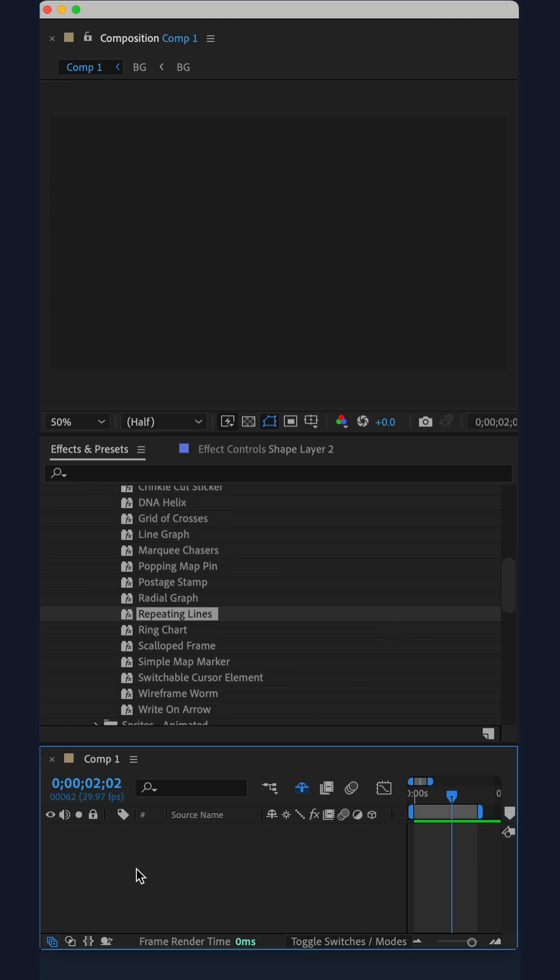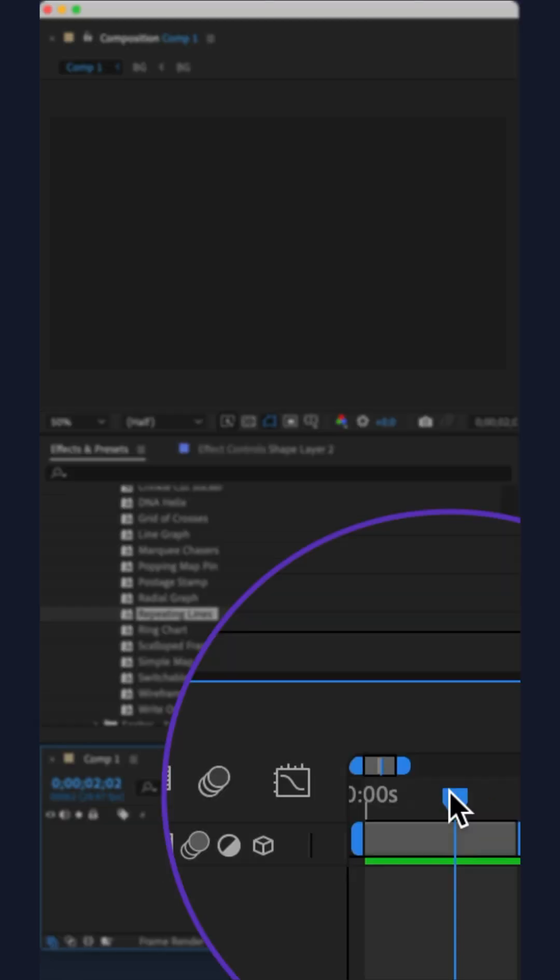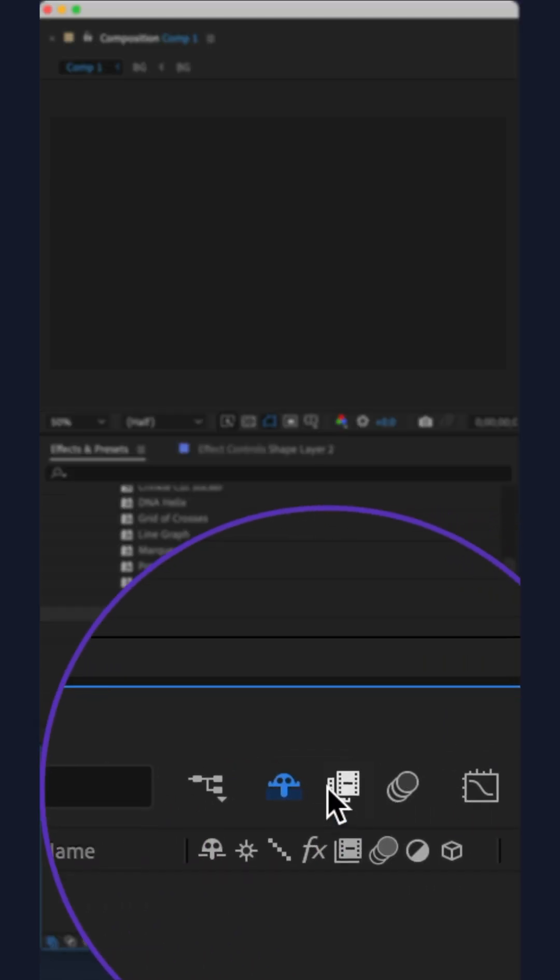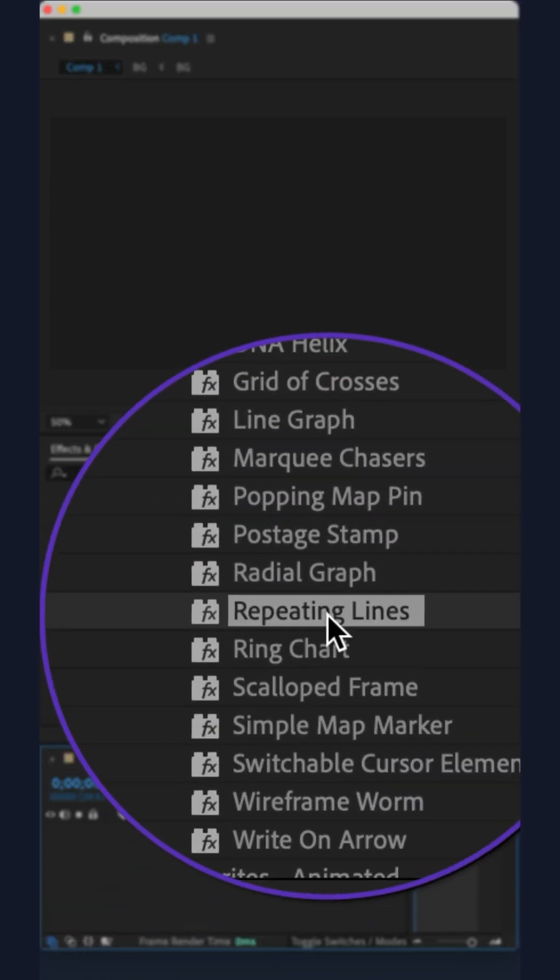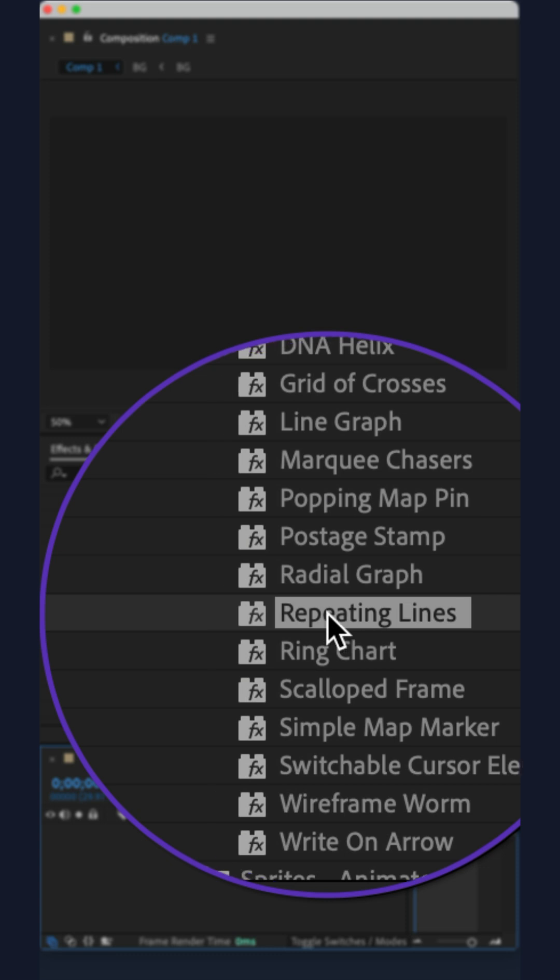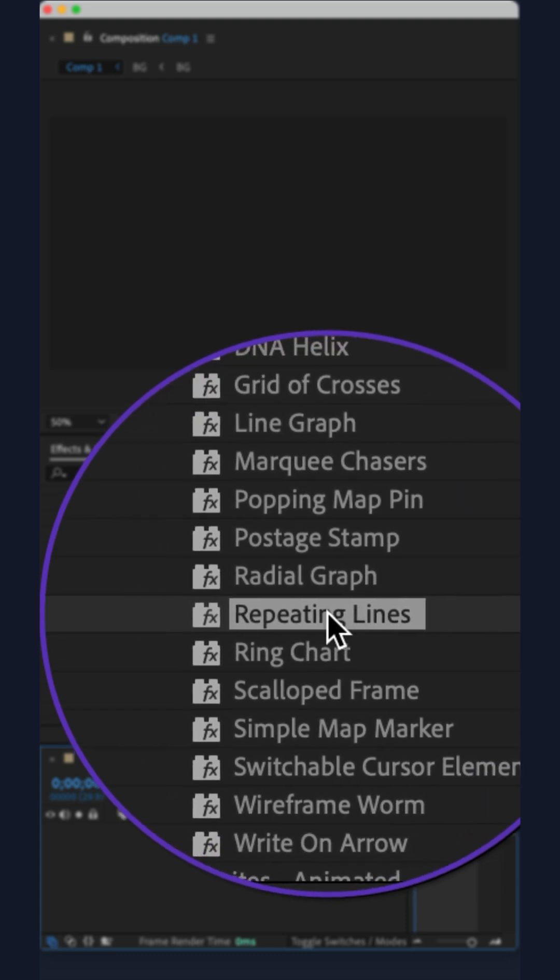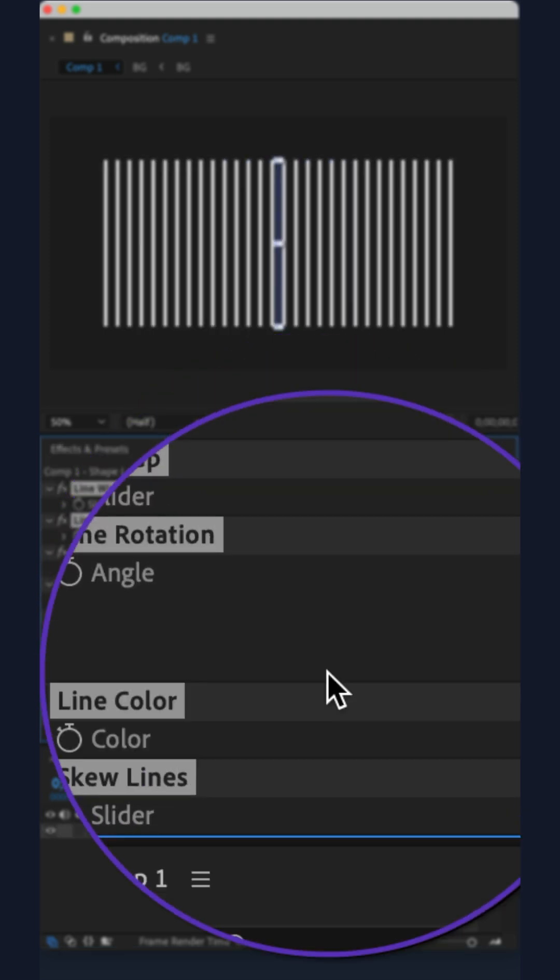Deselect all layers, drag the CTI to the beginning of the timeline and simply double click on repeating lines.